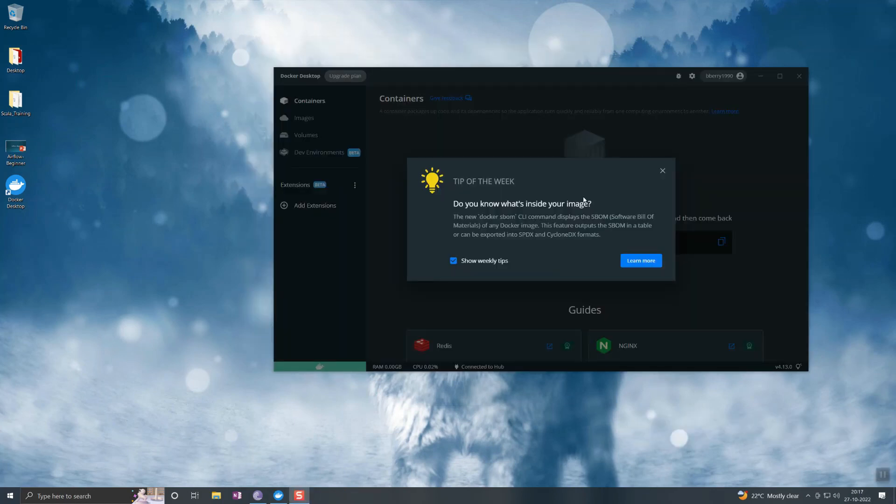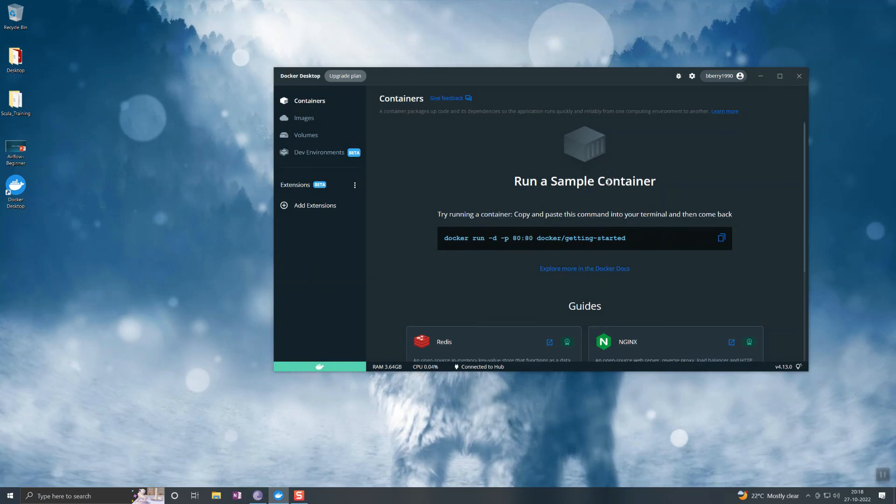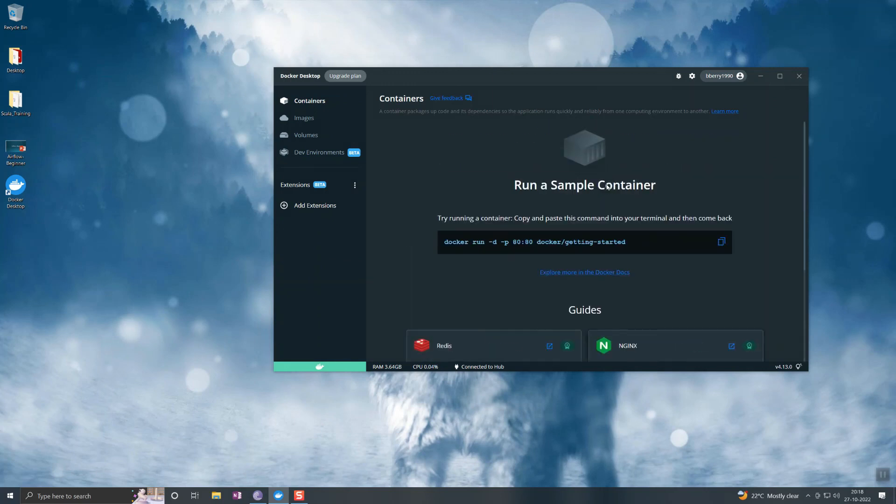After running the PowerShell script and restarting, now you can see that it's running. It's up and running.